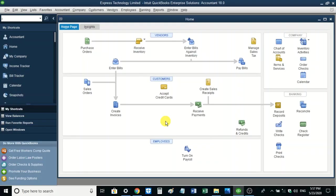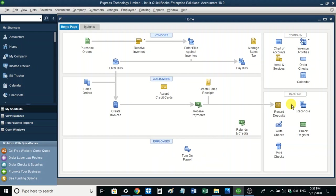We'll start from where we left last time on the homepage, where we said that we have various centers for our business. We have the vendors center, the customers center, the employees center — which is optional and is usually activated if you chose to work with employees so you can prepare the payroll — then the company center and the banking center. But apart from the homepage, there are other various sections of QuickBooks that can provide more information for your business.